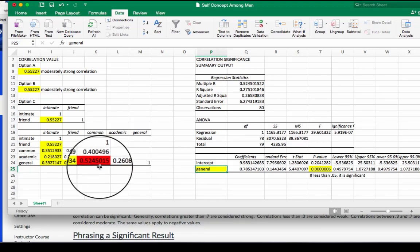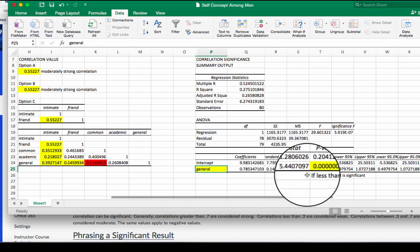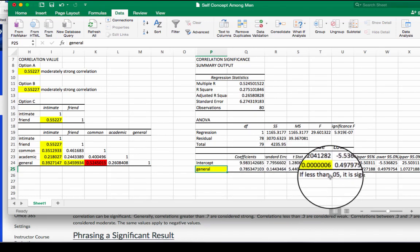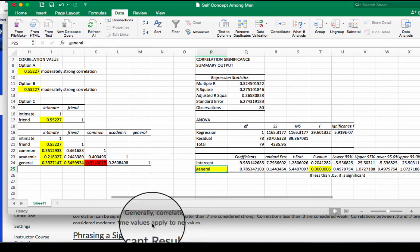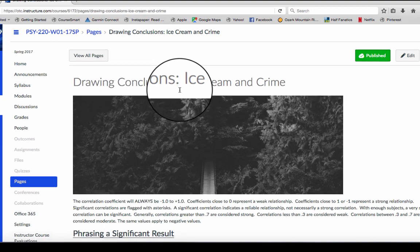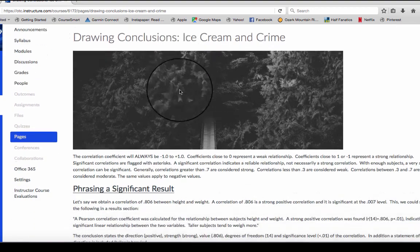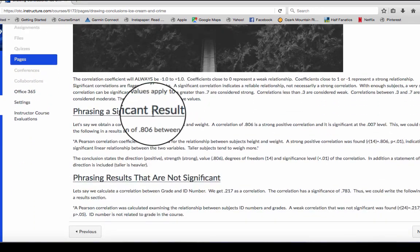So we're gonna learn how to write up this correlation. This is a significant correlation. We know this from this p-value. So if I go to my drawing conclusions page, phrasing a significant result.